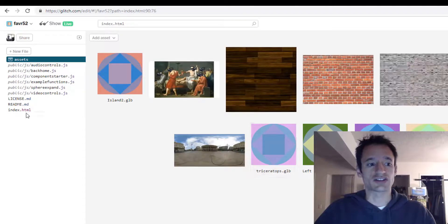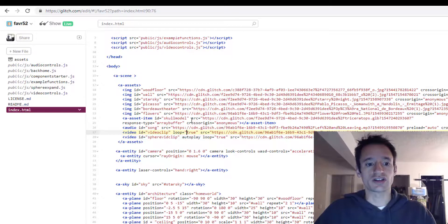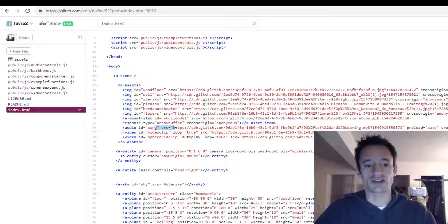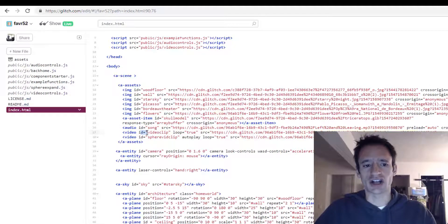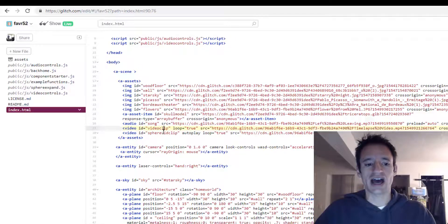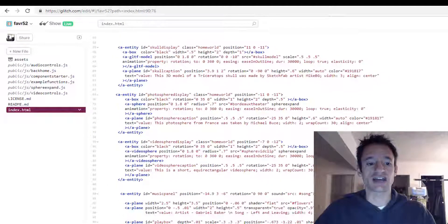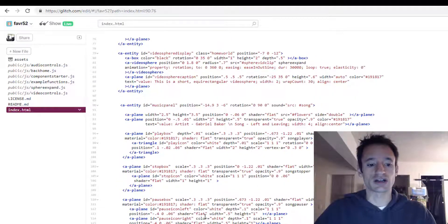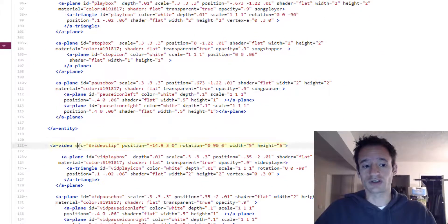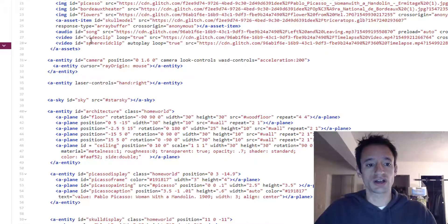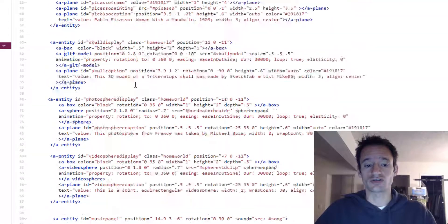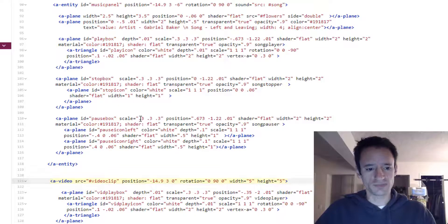First, drag it into your assets folder and then reference it here using its URL. But then once it's here and you give it an ID, you use that ID down in your HTML to actually bring it into your scene. So I've got the source is my video clip, not my sphere vid clip, but just the regular video clip.